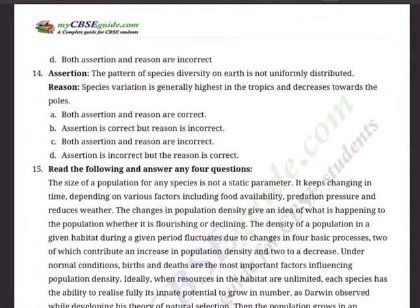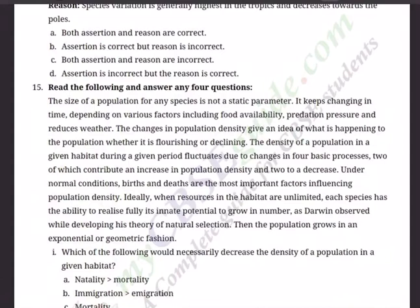Question 14 and 15. Assertion: The pattern of species diversity on earth is not uniformly distributed. Reason: Species variation is generally highest in the tropics and decreases towards the poles. Options: A) Both A and R are correct. B) A is correct but R is incorrect. C) Both A and R are incorrect. D) A is incorrect but R is correct.